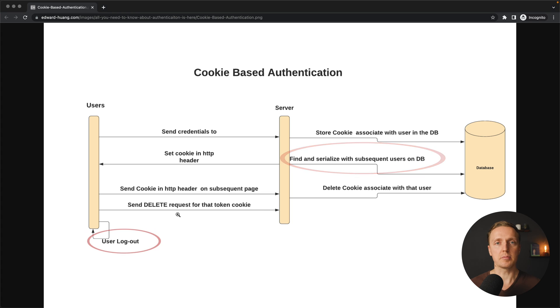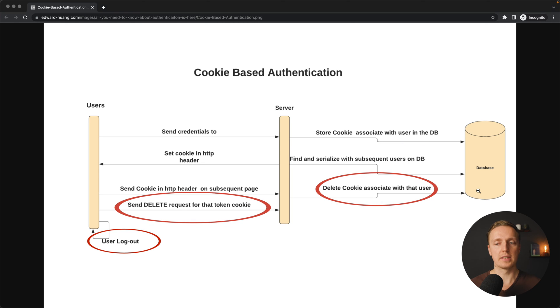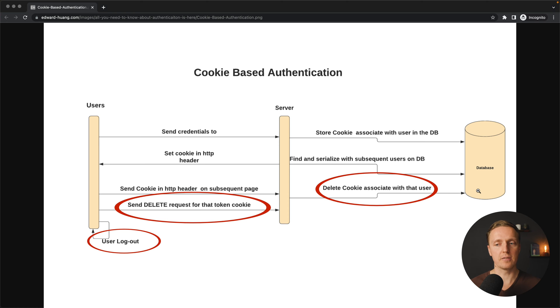If for some reason we want to log a user out, we must remove this record — this cookie, or as it is called, session — from our database.